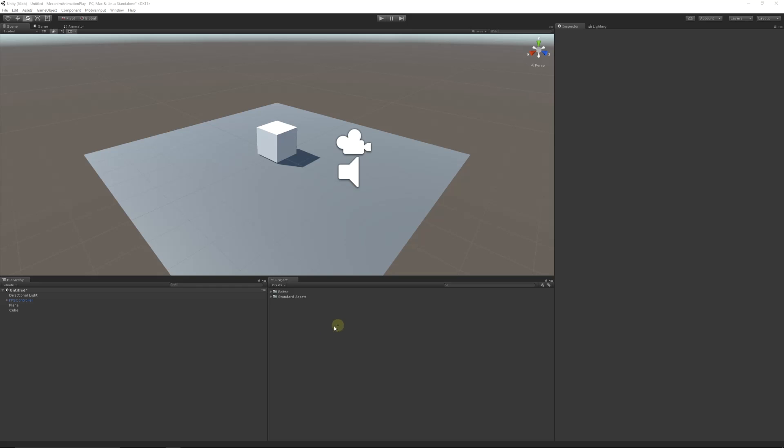Hey guys, welcome to another Unity 5 tutorial. Today I'm going to show you how to play an animation or a Mecanim animation, which is using the more modern version of the animation system that they brought in with Unity 5.